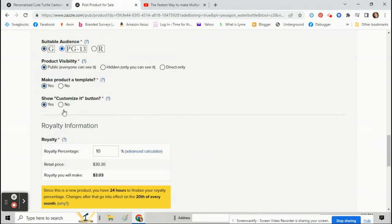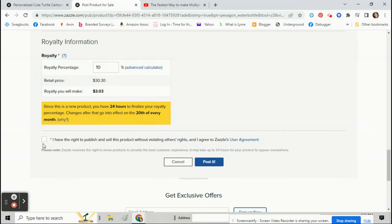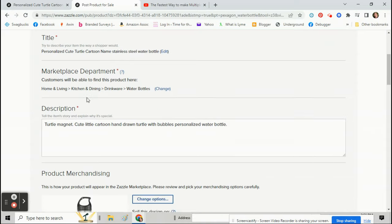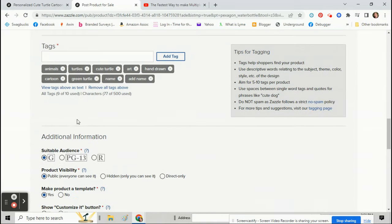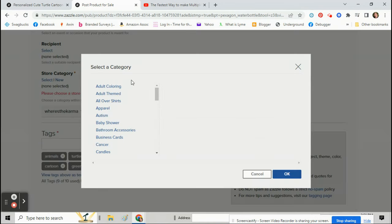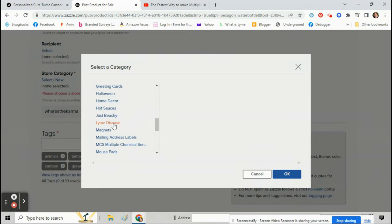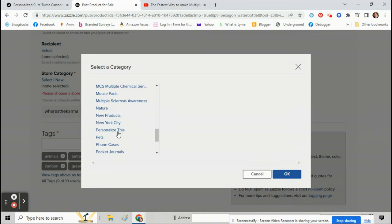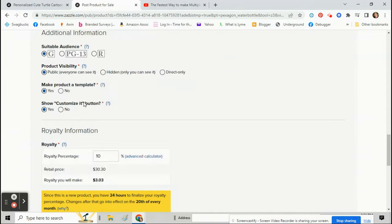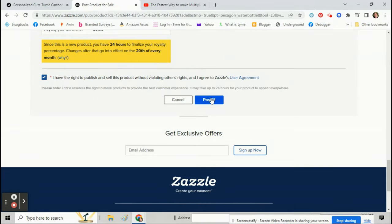And then once you hit that and click post it, once you click that will automatically go into that store. I forgot to pick what category. So yeah, so right here you click the store and then don't forget to click what category you want it in. And that's it. Then you just sell it and then it will show up in that other store. As easy as that.